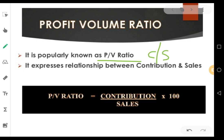So if a businessman understands the relationship between profit and volume, he can estimate his future profits and successfully grow his profits in the future. That is the importance of the profit volume ratio. If you don't understand the relationship between profit and volume, you cannot make more profits in the business organization.